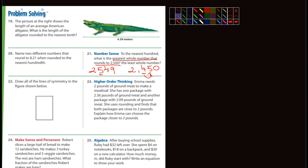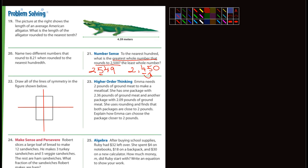Let's see number 22 — it says draw all the lines of symmetry in the figure below. I'll explain lines of symmetry when we do that lesson. There you go — it's done for you. Draw all the lines of symmetry in the figure below, and I'll explain that in Monday's lesson.